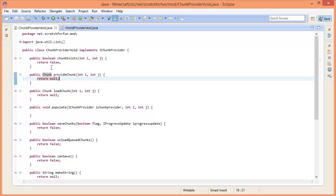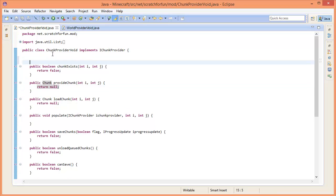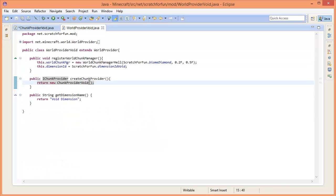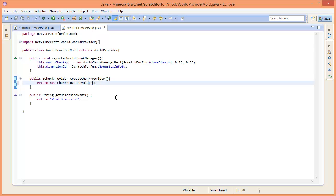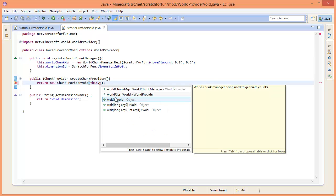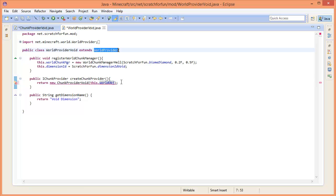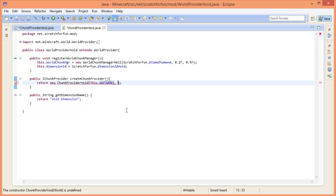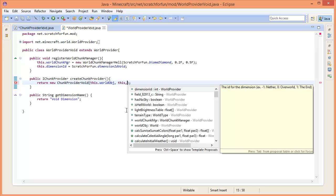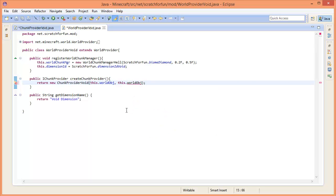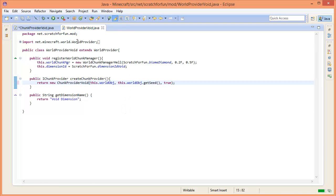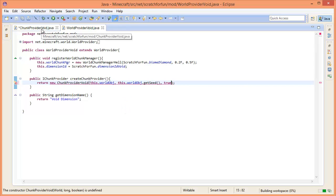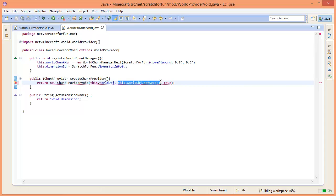We're going to start very very simple - we're going to create a constructor, because when you call it right here we basically call this constructor. What do we give it? We have a world object, so in the world provider it has a world object. We're going to give it the world object, and we're also going to give this constructor the seed.